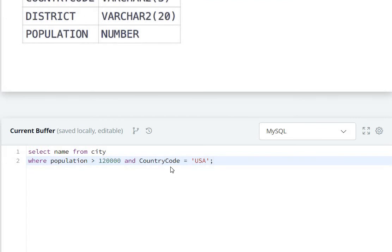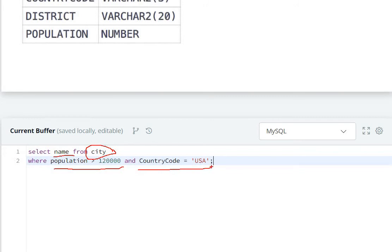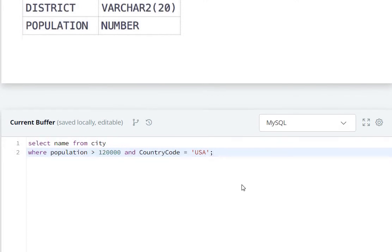So the final query is: SELECT name FROM the city table with the condition WHERE population is greater than 120,000 AND country code equals 'USA'. Now let's run the code.